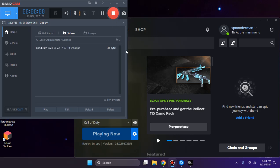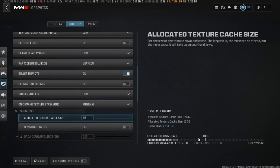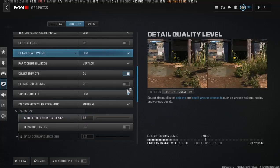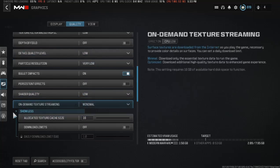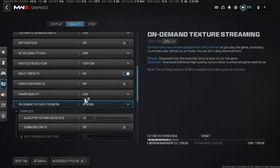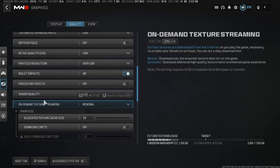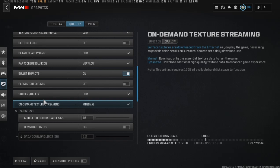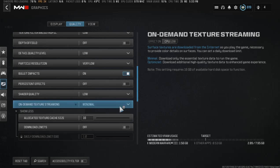Hello guys, welcome to another video on my YouTube channel. This video is about on-demand texture streaming and I'm going to tell you how to turn it off completely. Head to the settings.